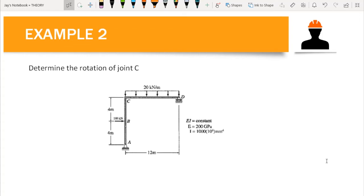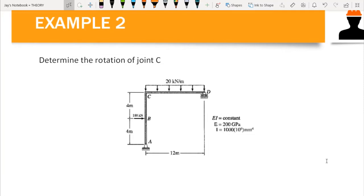In the second part we continue solving problems. For example two, we have to determine the rotation at joint C. For rotation, instead of using a concentrated load P, we will use an external moment. We assume the rotation is in the clockwise direction, so we set an external moment M-bar. Since we do not have an external couple at point C, we set M-bar equal to zero.